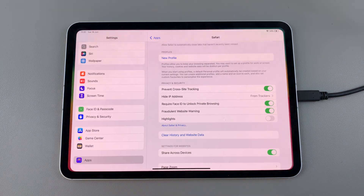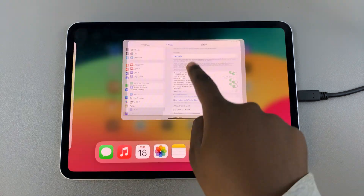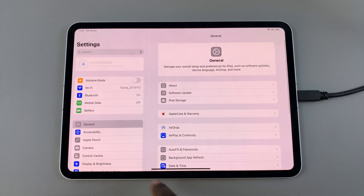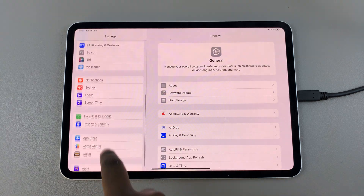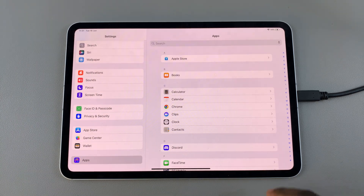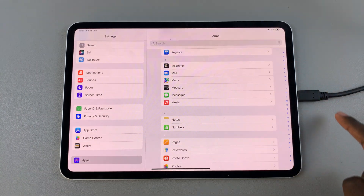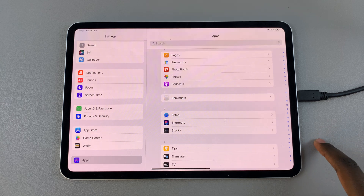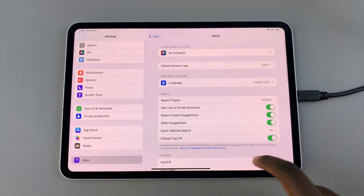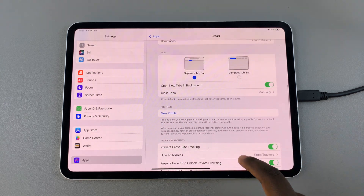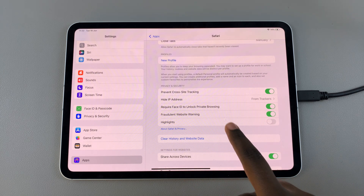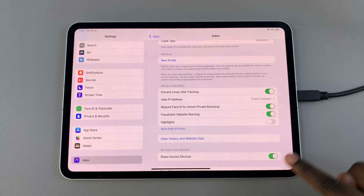To get around that, go to Settings. In Settings, scroll and select Apps, and under Apps look for Safari. When you've found it, tap on it, then look for the option 'Require Face ID to unlock private browsing.'